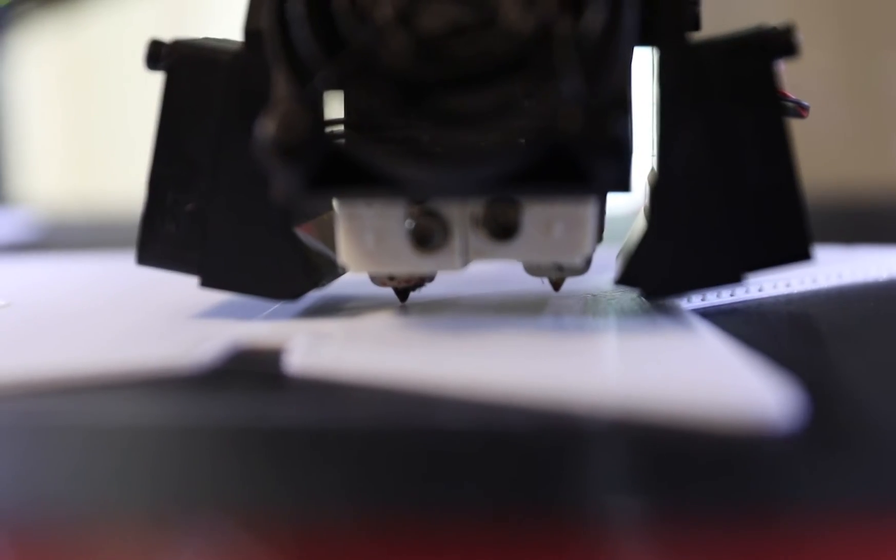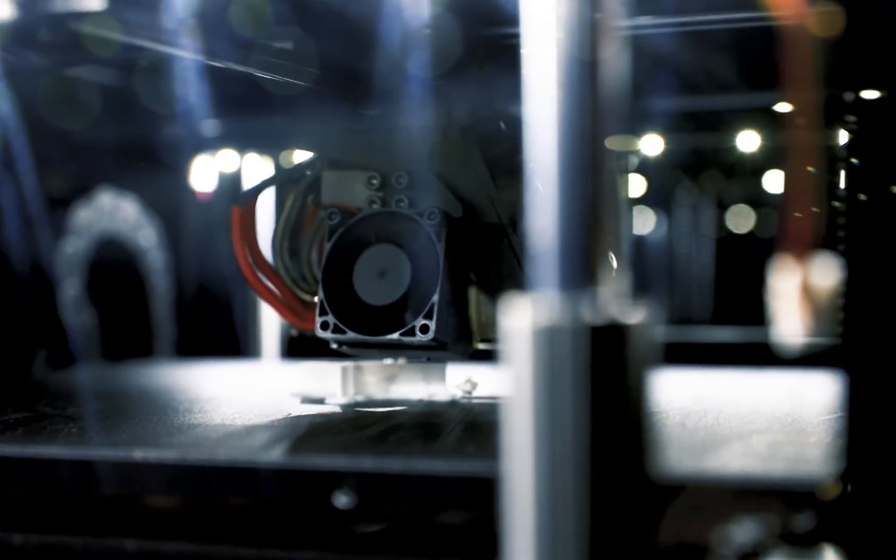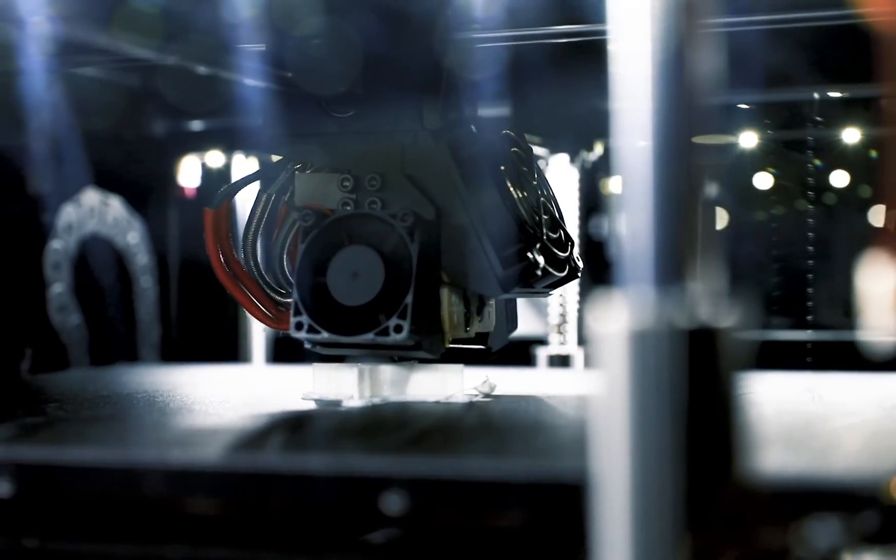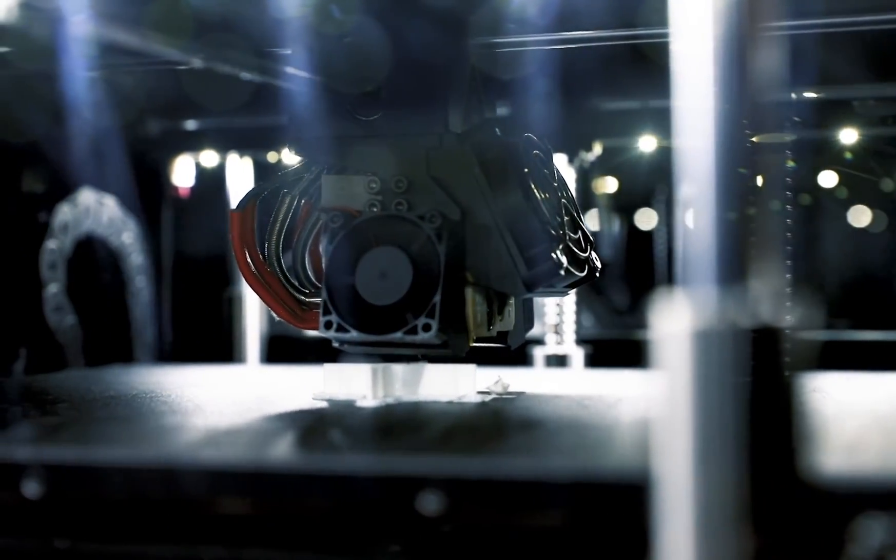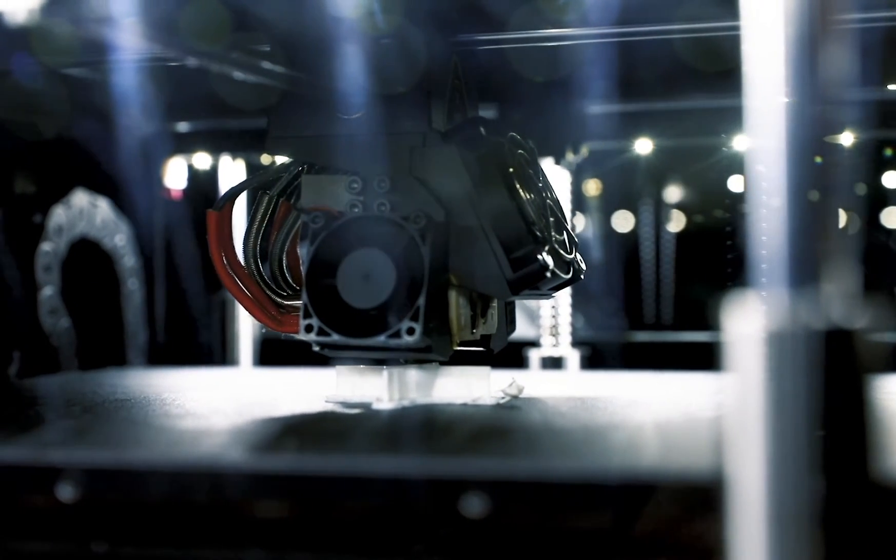Keep in mind the material that is being used, as well as the layer direction, infill density, and number of shells, as these will all have an effect on the part's print strength.